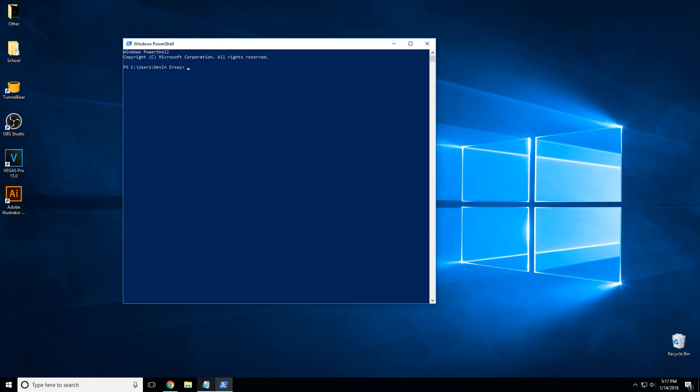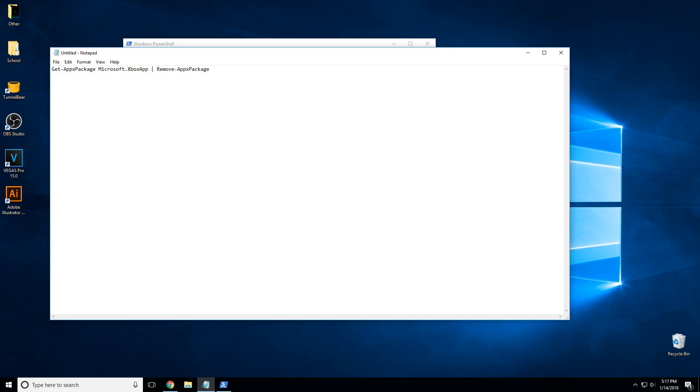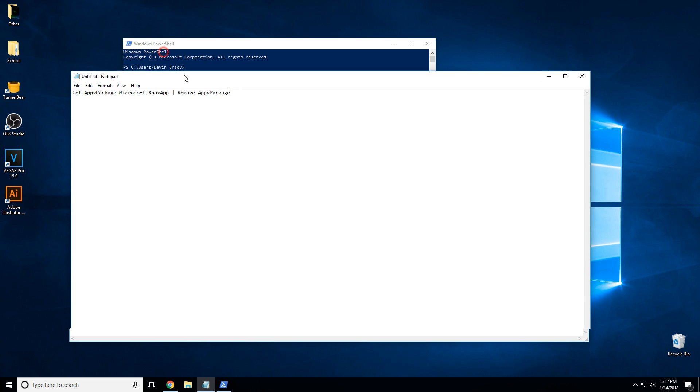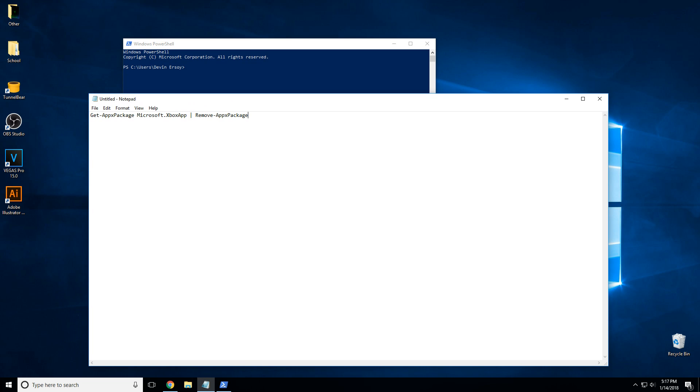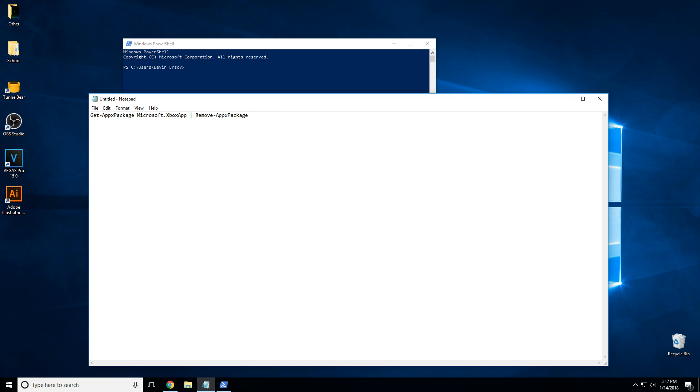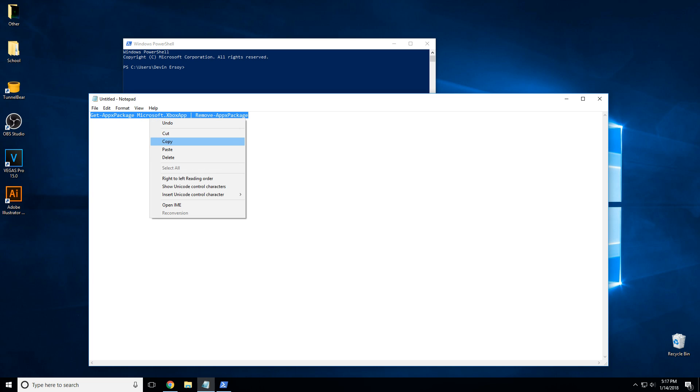What you do is in the terminal you copy and paste this code right here. What it does is it literally just removes the Xbox. You can't uninstall Xbox by clicking uninstall, you actually have to use this. I will provide this in the description, but you just copy this and then you paste it in here.